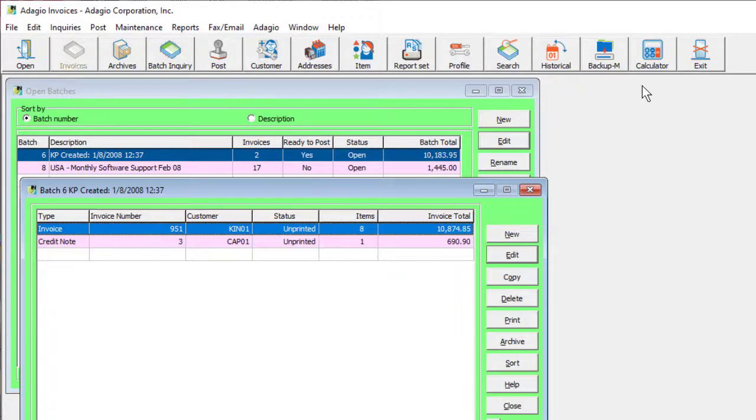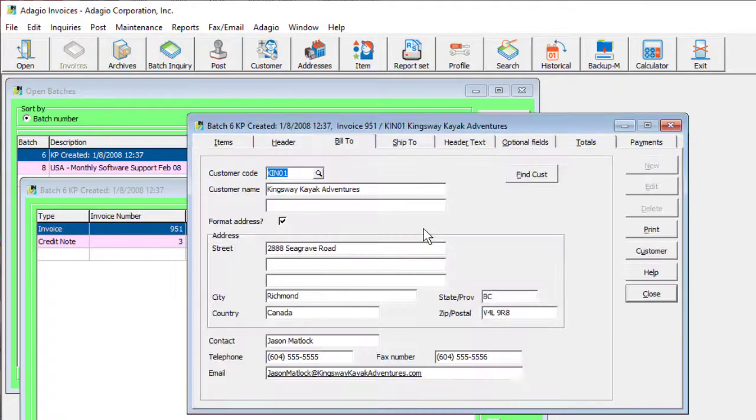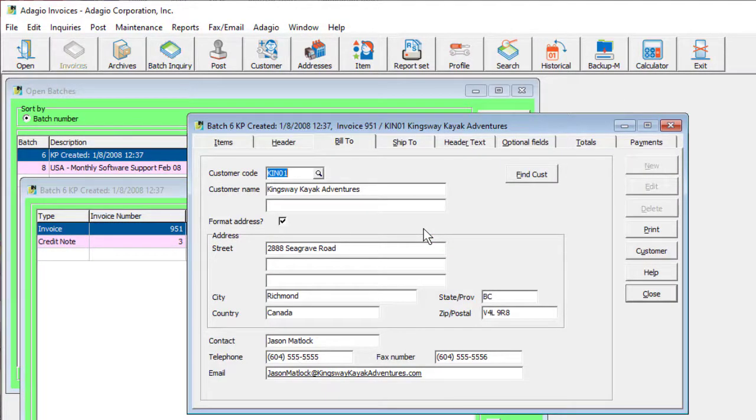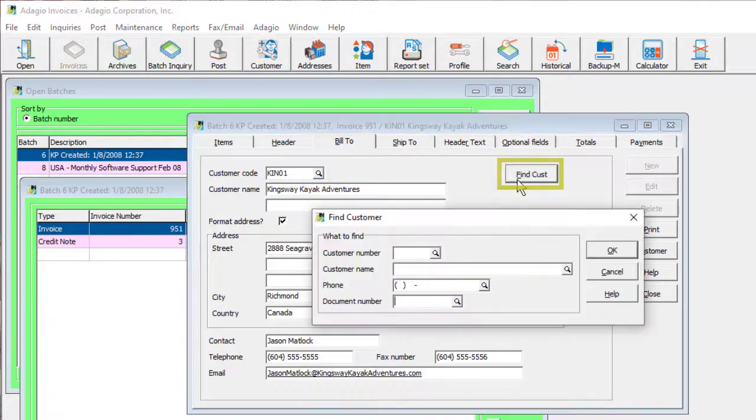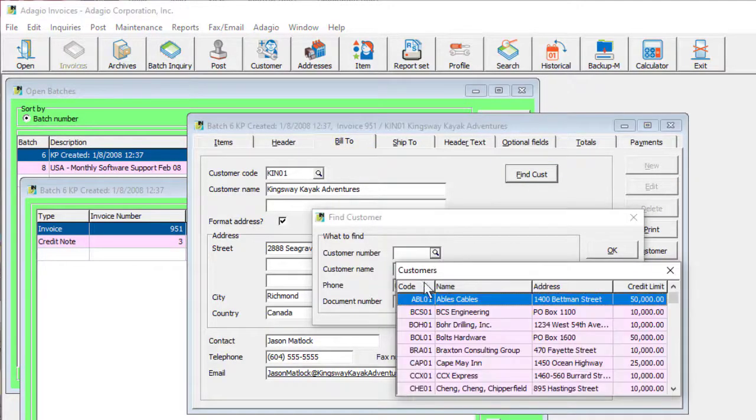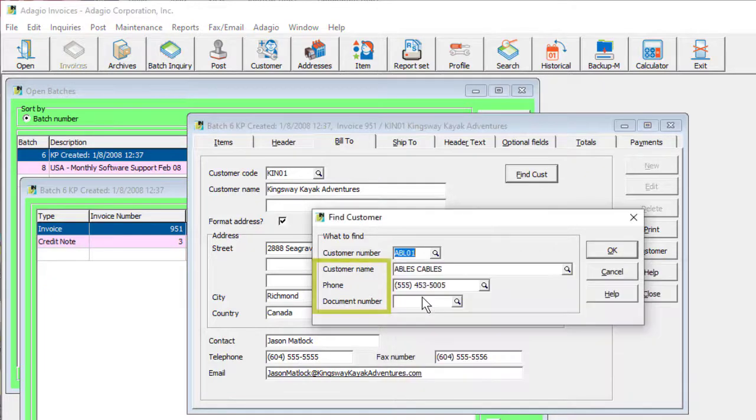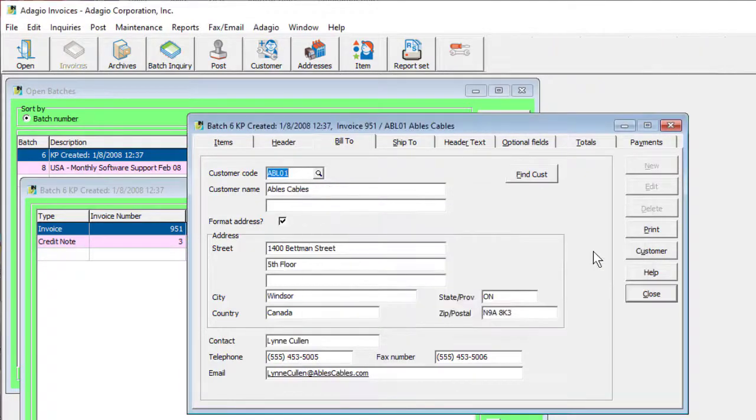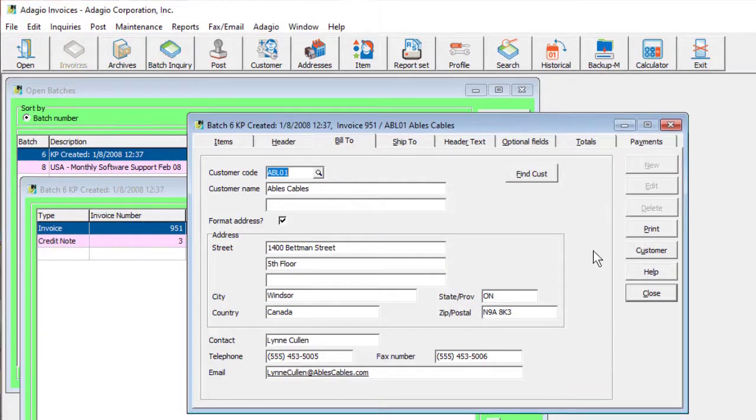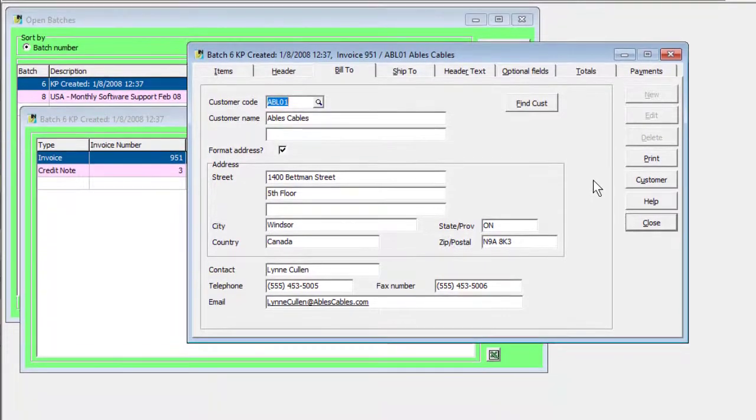When you need to change the customer on a batch entry after it has already been started or saved, the Build To tab now has a Find Customer button that allows you to locate the new customer by methods other than the customer number. Invoice information related to the new customer will be automatically loaded.